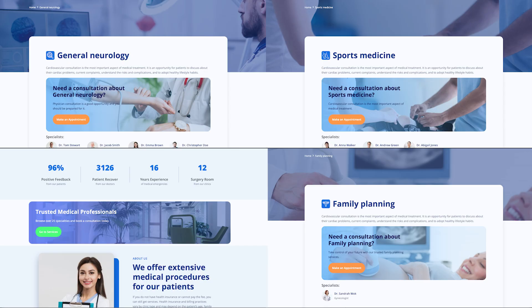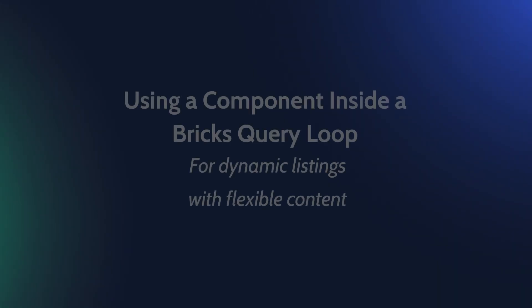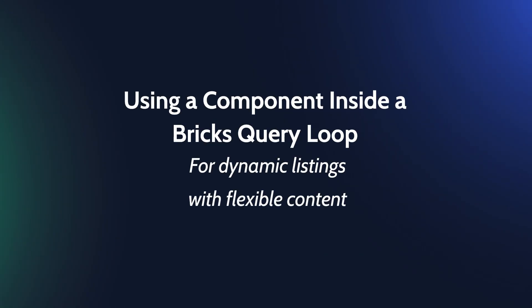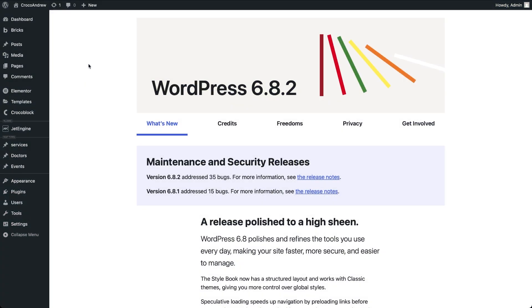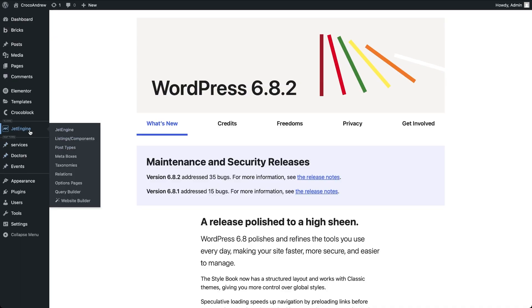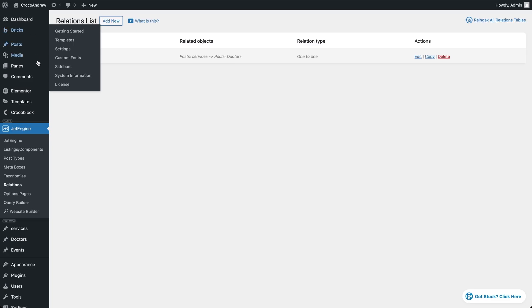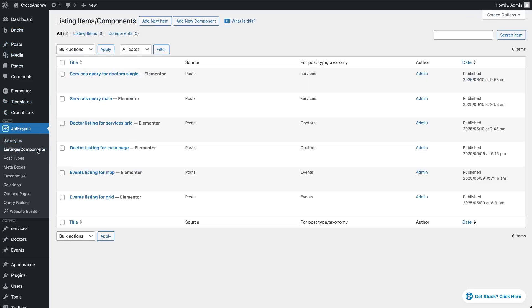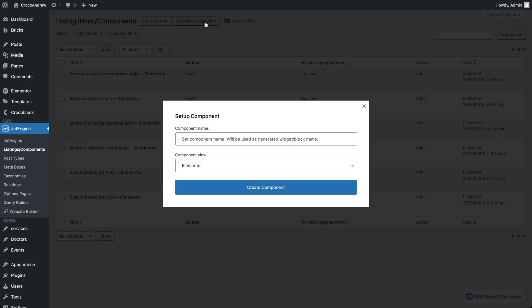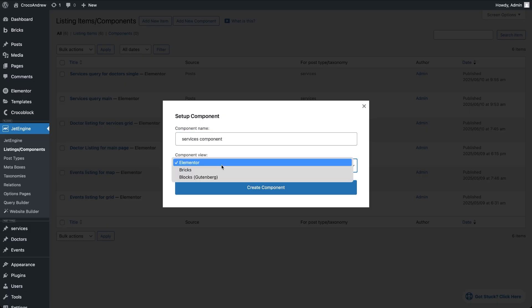Now I'll show you how to create a component in Bricks and use it in a query loop to display a list of Doctors. Each item will include dynamic info about the service that Doctor provides. Services and Doctors are already set up as related post types. With the Bricks theme activated, let's head over to JetEngine Listings Components and create a new component. Give it a name, set the component view to Bricks and click Create Component.